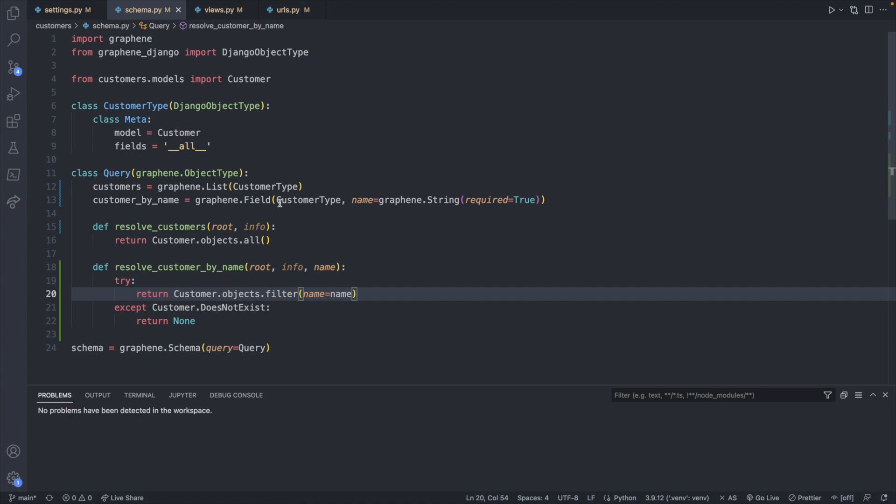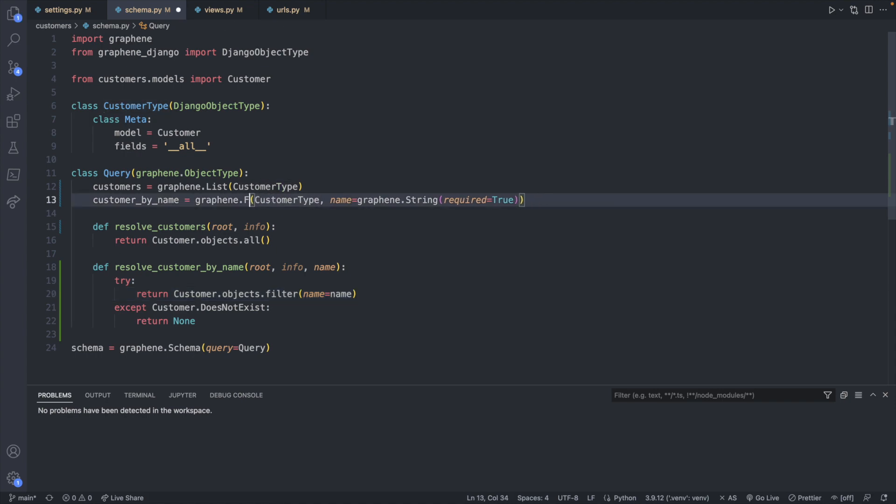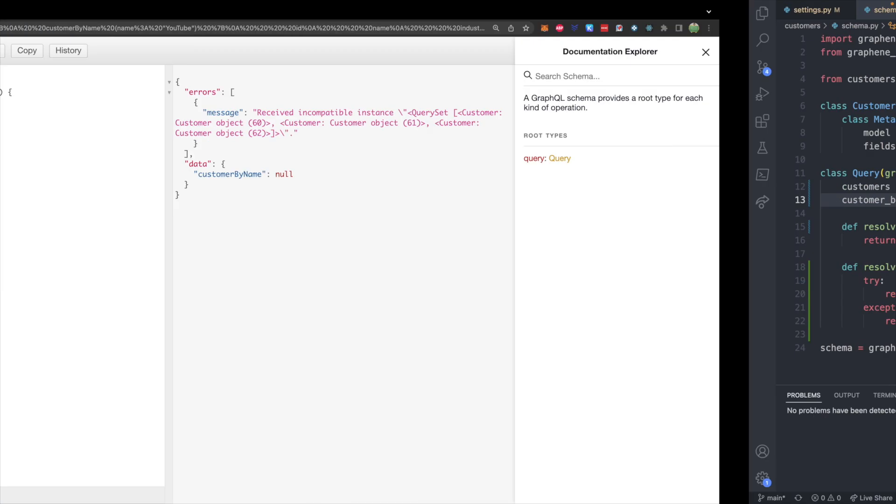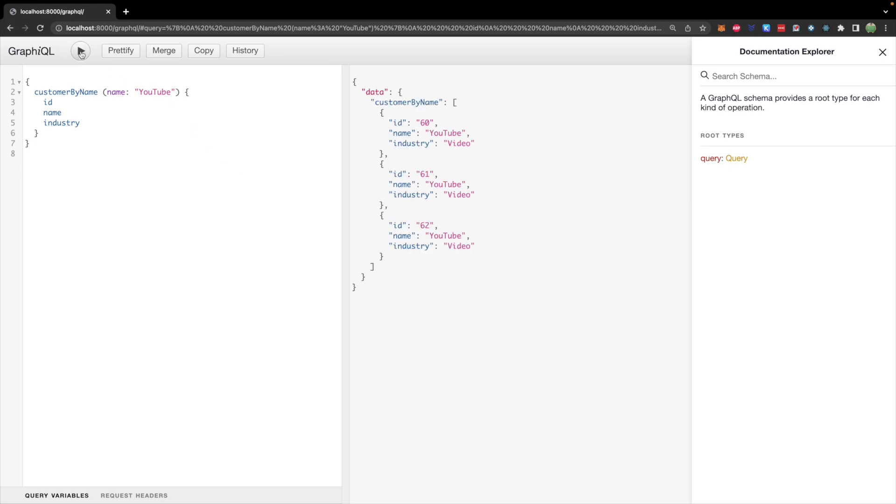So what we need to do is we need to actually change this from a field to a list. And now we should be able to get multiple elements back. And you can see here are all the ones with the name YouTube, I have some duplicate data just from testing it out. But it's good to understand how this works.